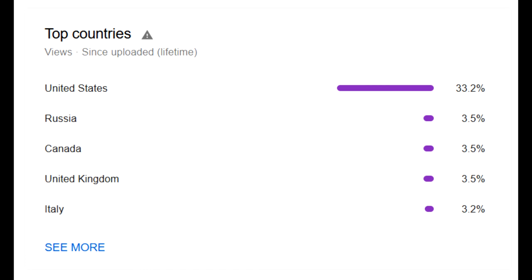Also, 3.2% of you are from Italy, and that's completely not cool. I hate spaghetti, I hate pizza, and I hate everyone from Italy. And you can just stop watching right now.